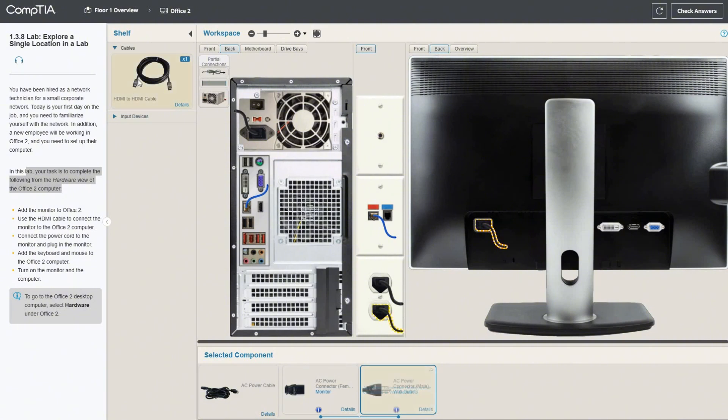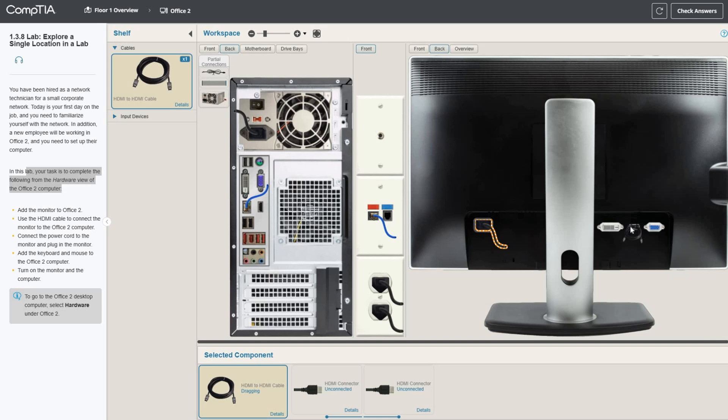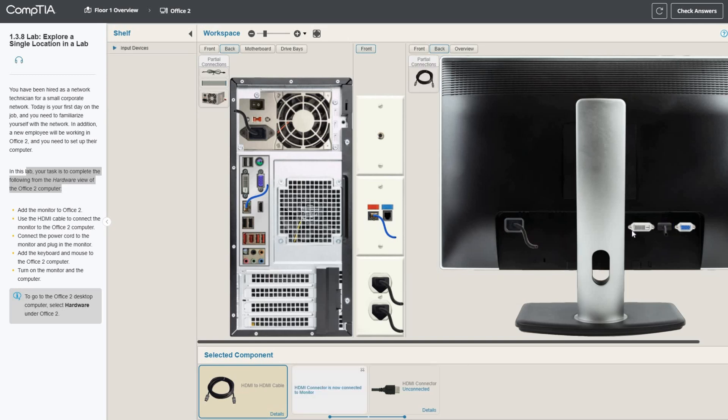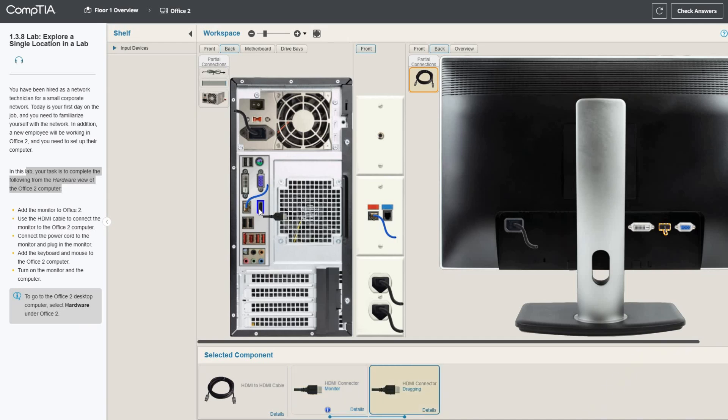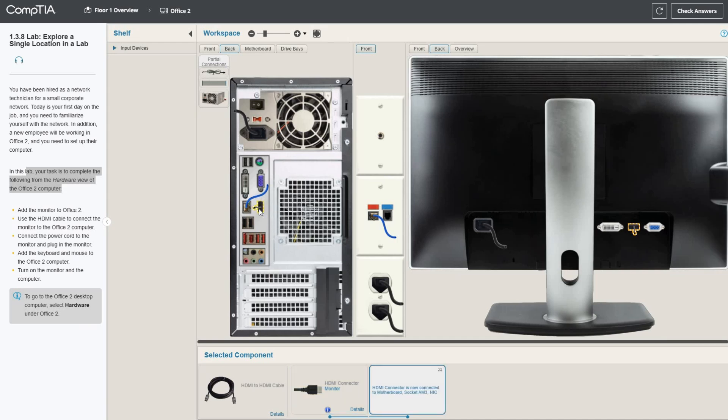Now the HDMI cable goes on the back of the monitor right there, route it through the little hole in the back, and then we'll plug in the other end to the back of the PC. That's good to go.